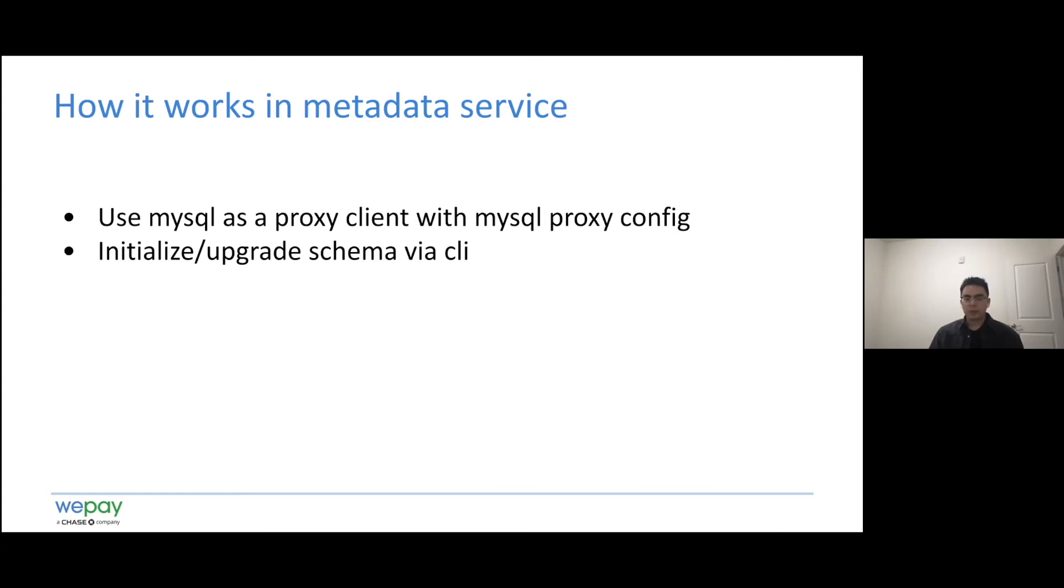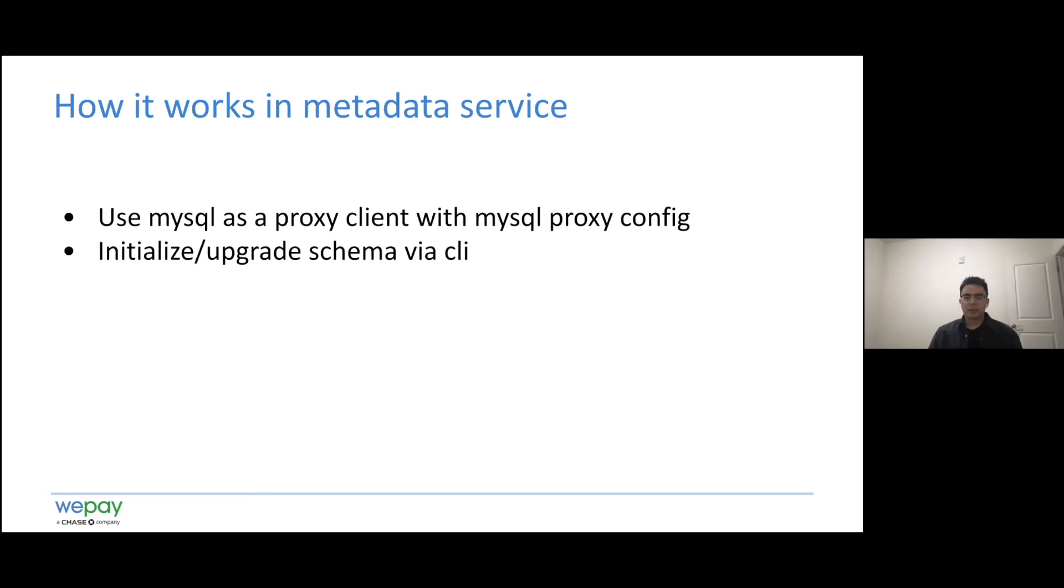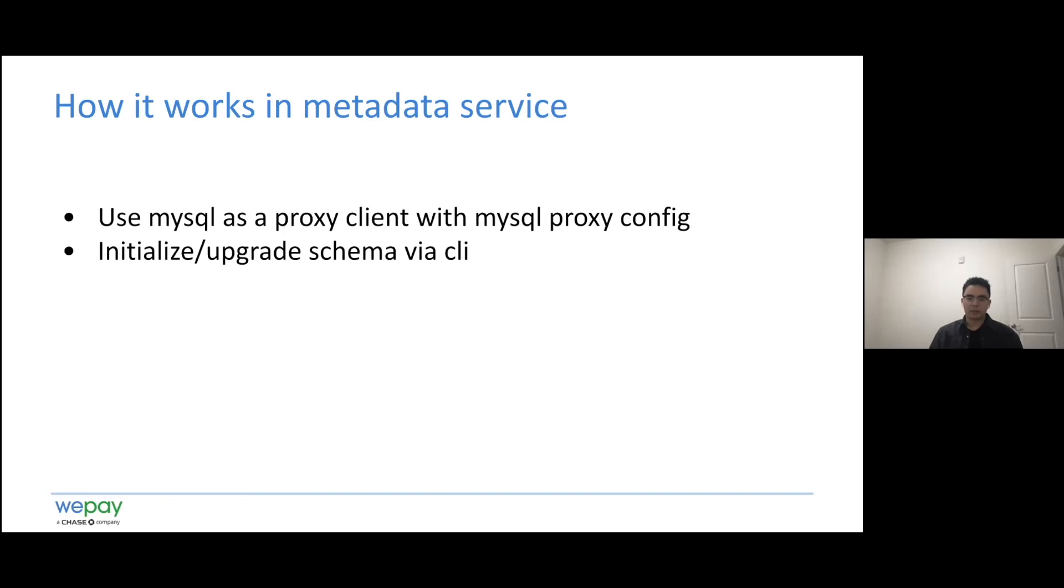Actually, theoretically we can directly make metadata service initialize the schema if we detect the user is using MySQL proxy client. One concern is that if some user just wanted to initialize or upgrade the schema, he has to start and stop the services to achieve that, which is not ideal. And the other concern is that if in the future if there is a lot of schema versions, the initialization of schema will take some time, which will cause the starting of the metadata service to be held up well.